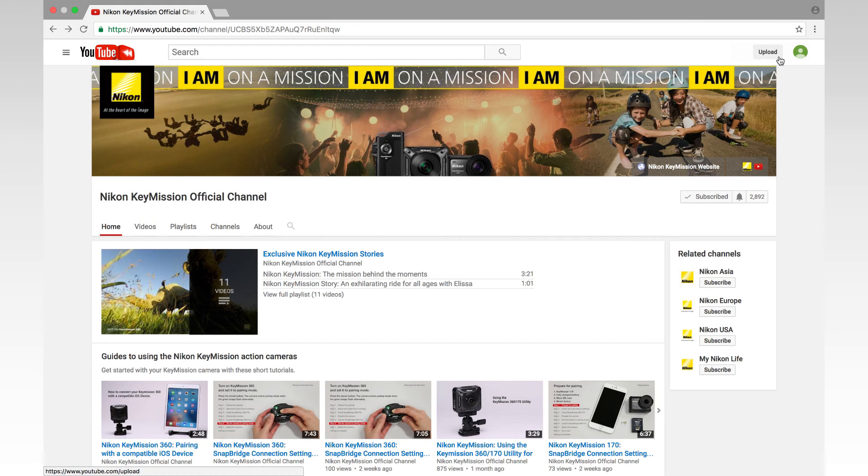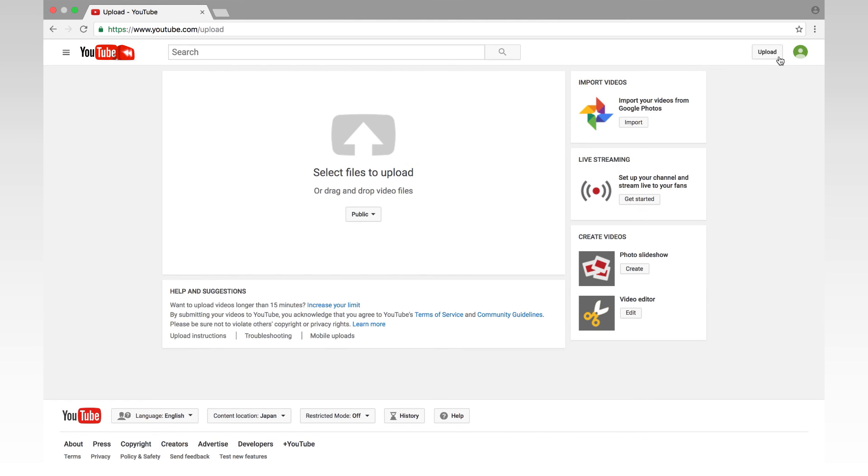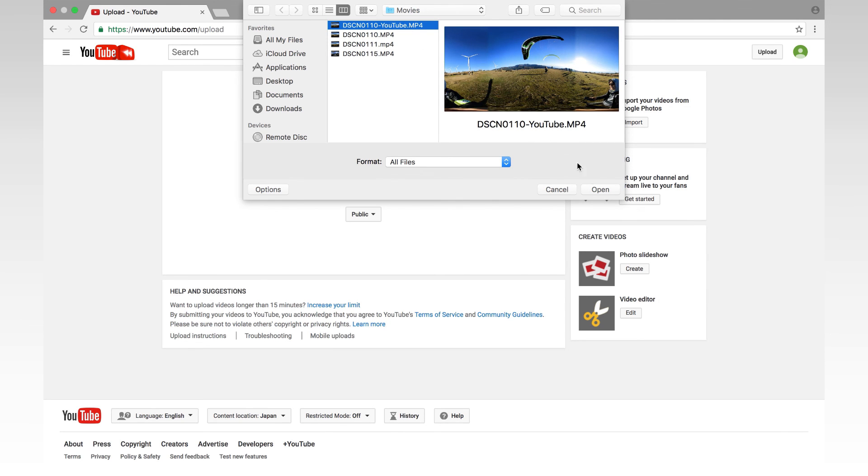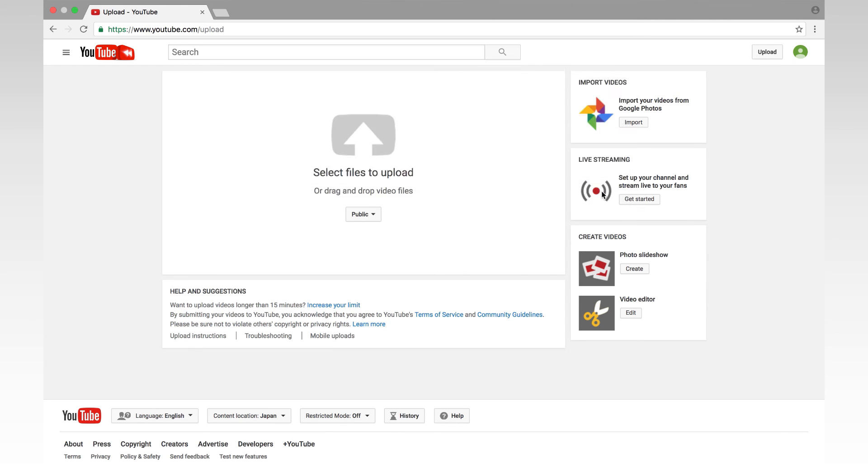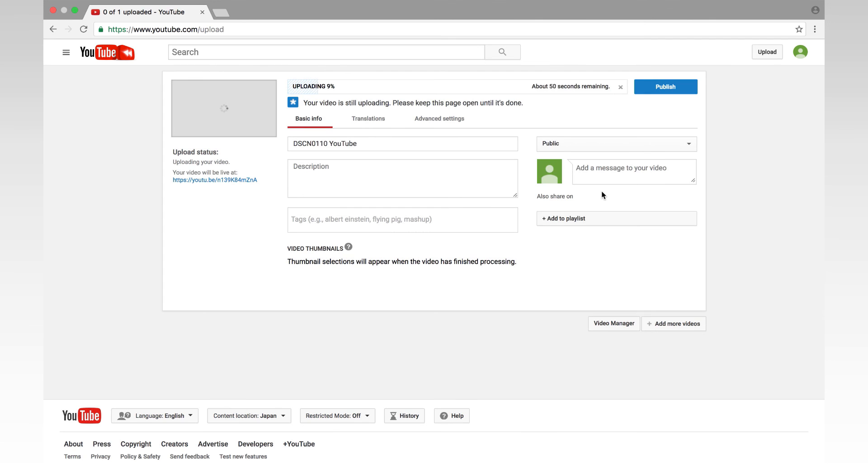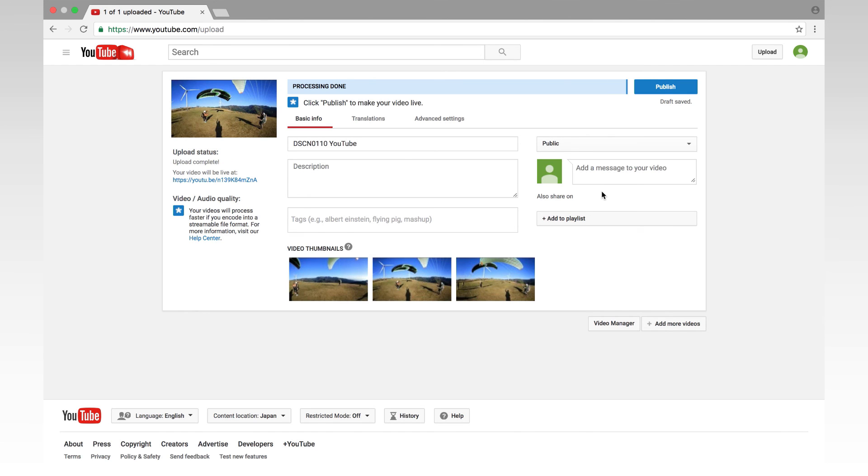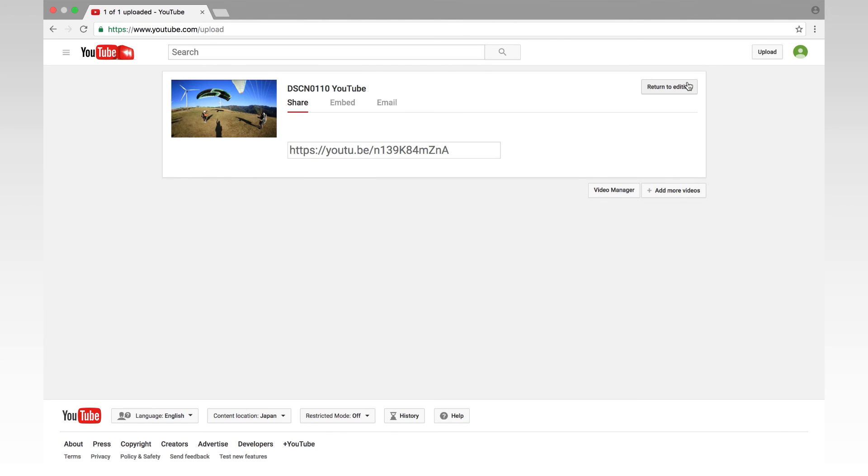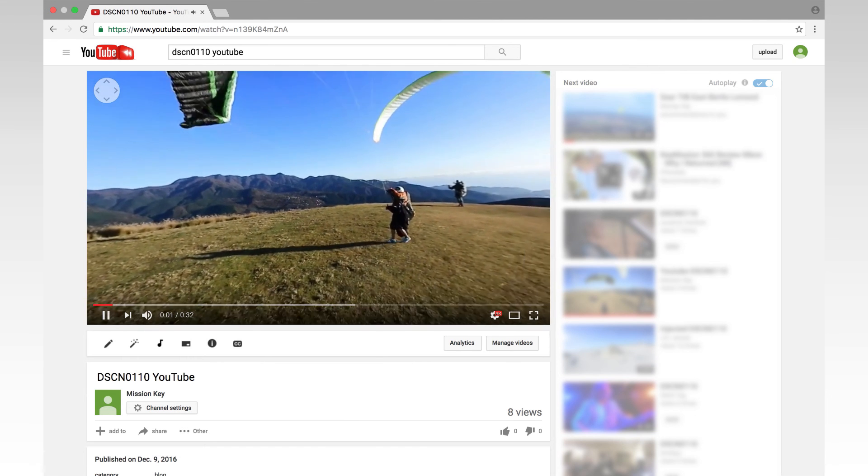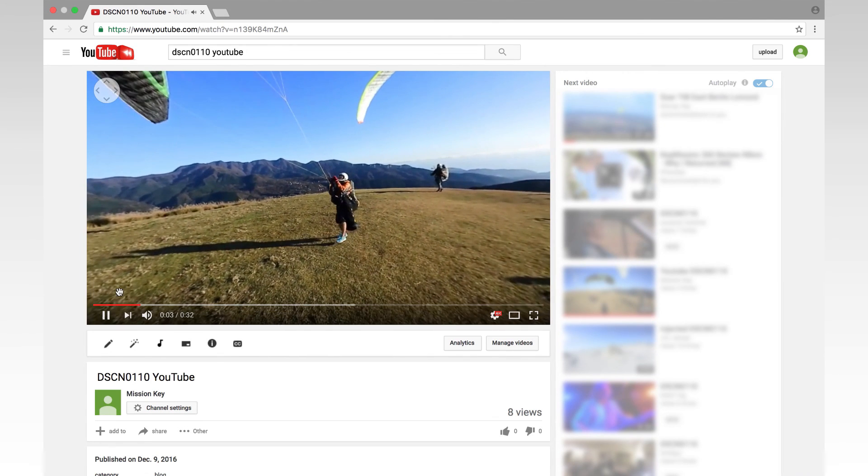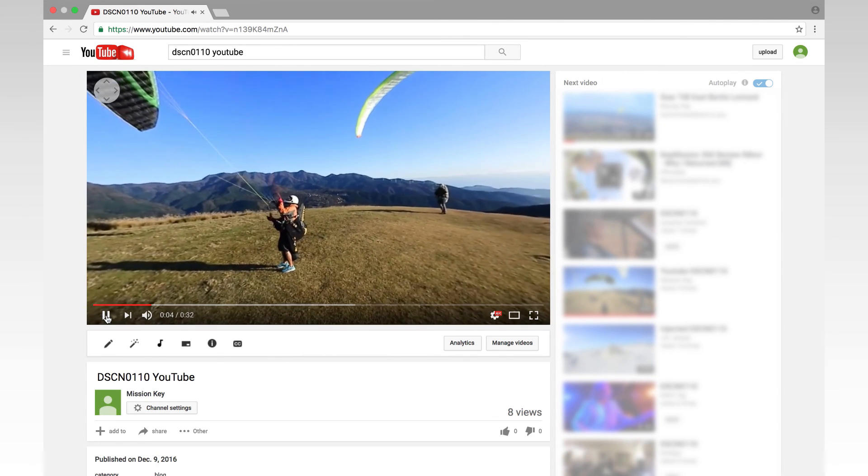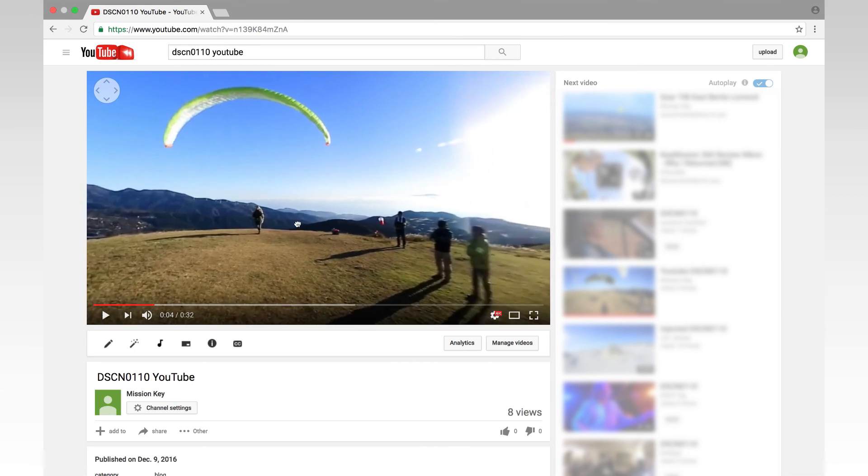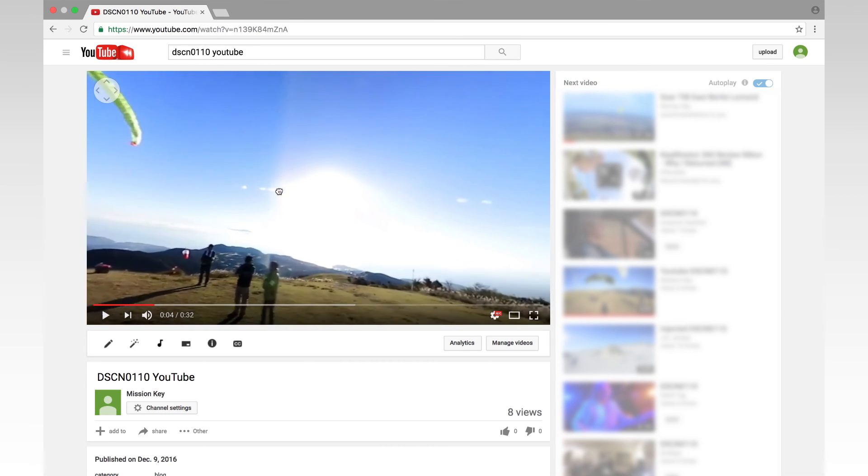Open YouTube in your browser and use your registered account to log in. Click Upload and choose the file you want to upload. Your movie filmed on KeyMission 360 has been uploaded to YouTube.